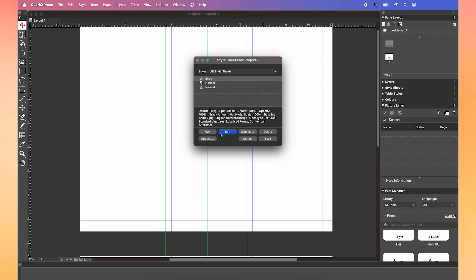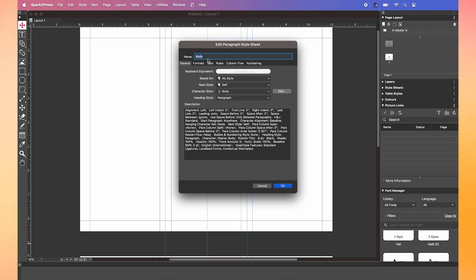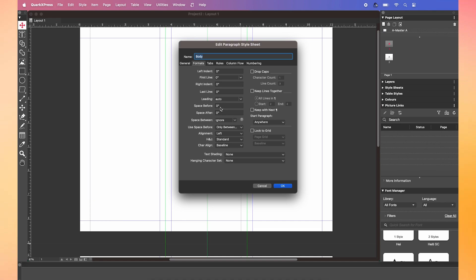Next, click on paragraph to edit the paragraph style sheet. Put the name as body and select the character style as body. Now if you go to the format tab, you can tweak the paragraph settings.